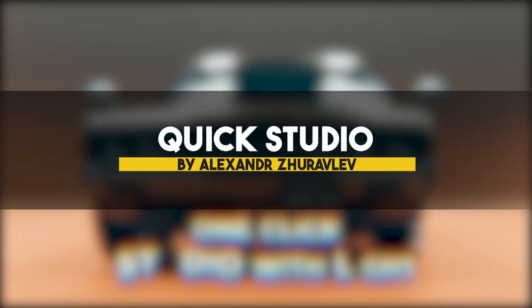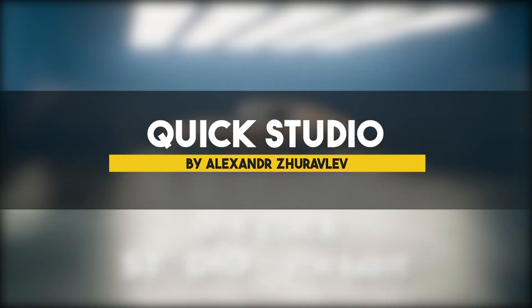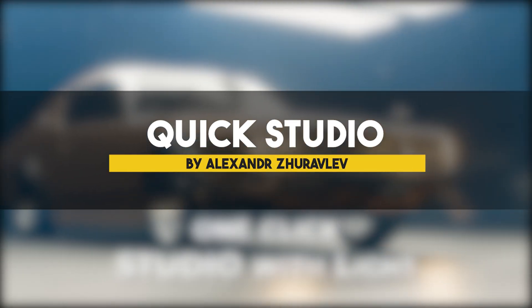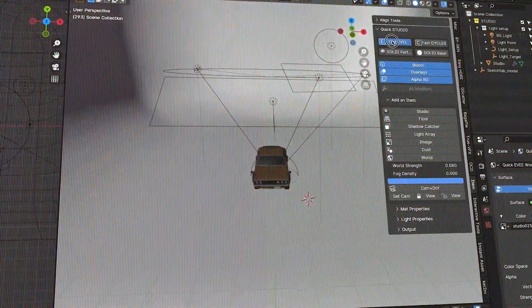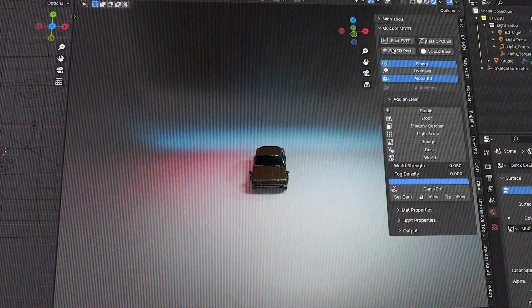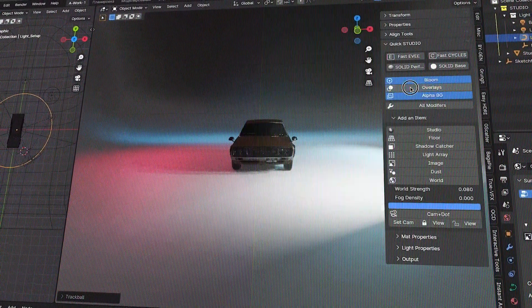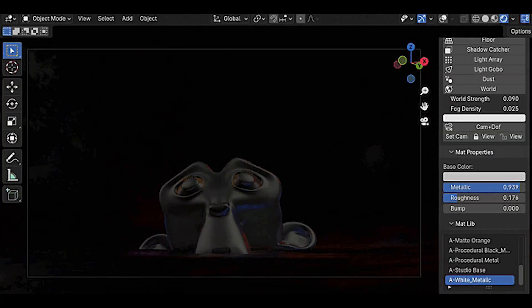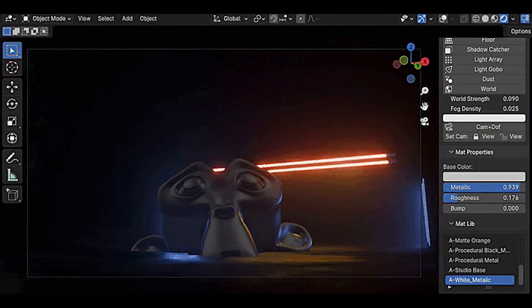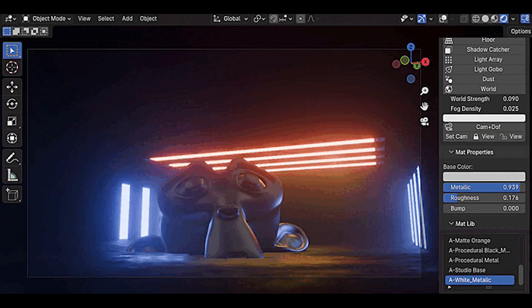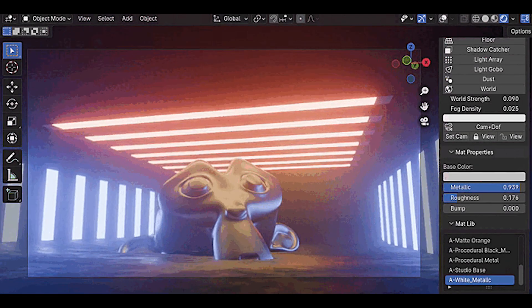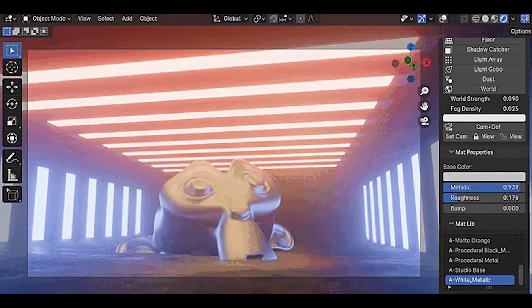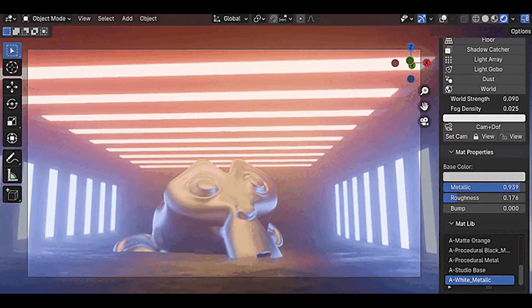The next add-on is about something essential in any project, which is lighting. Quick Studio is a new add-on that simplifies the task of lighting your objects by giving you lots of tools that you will need. For instance, you can simply use a preset and call it a day. But if you would like more customization options, then this is also an option.